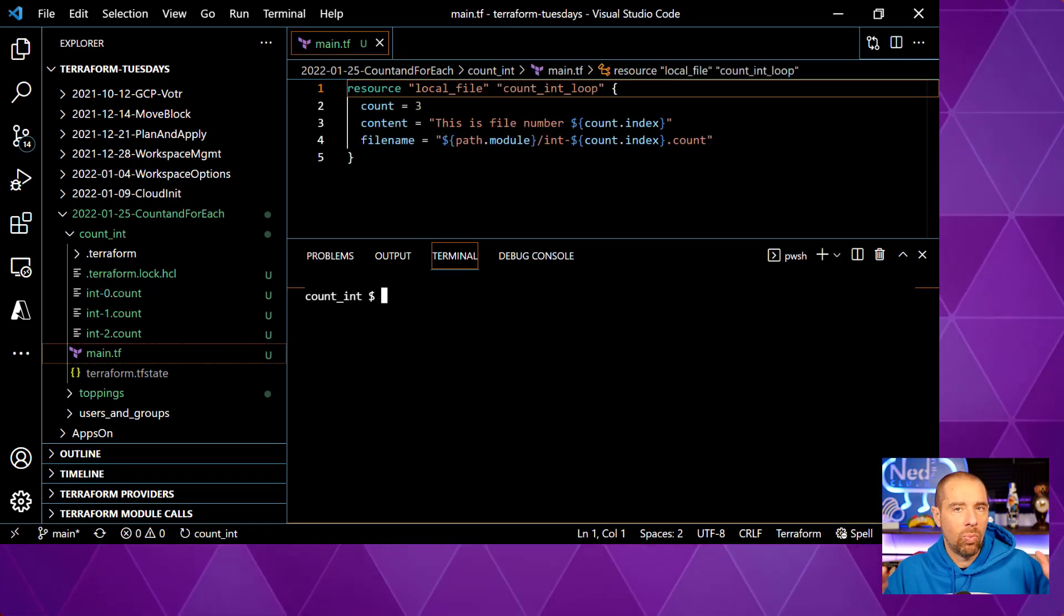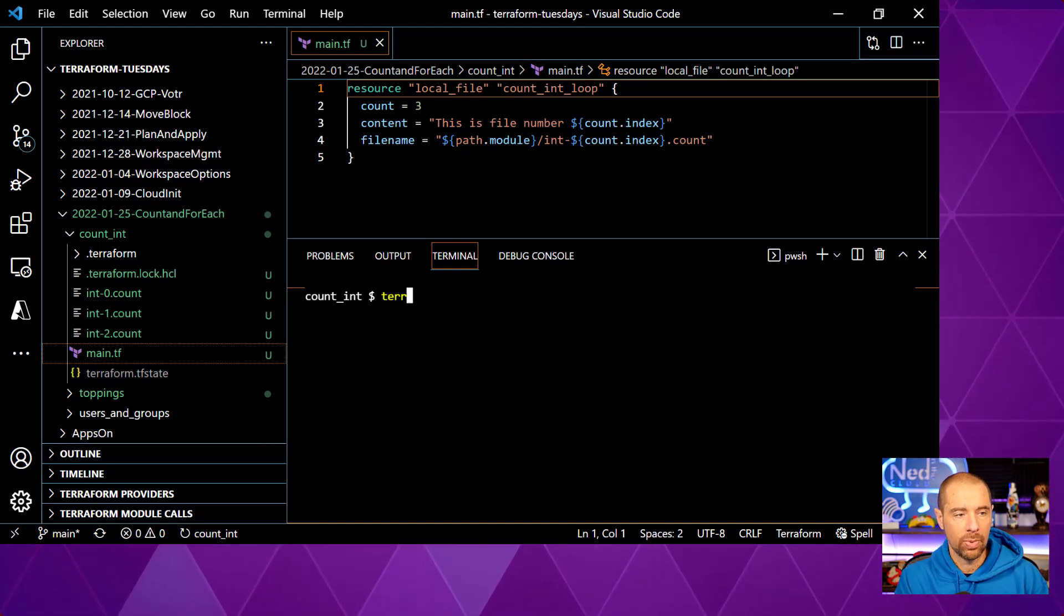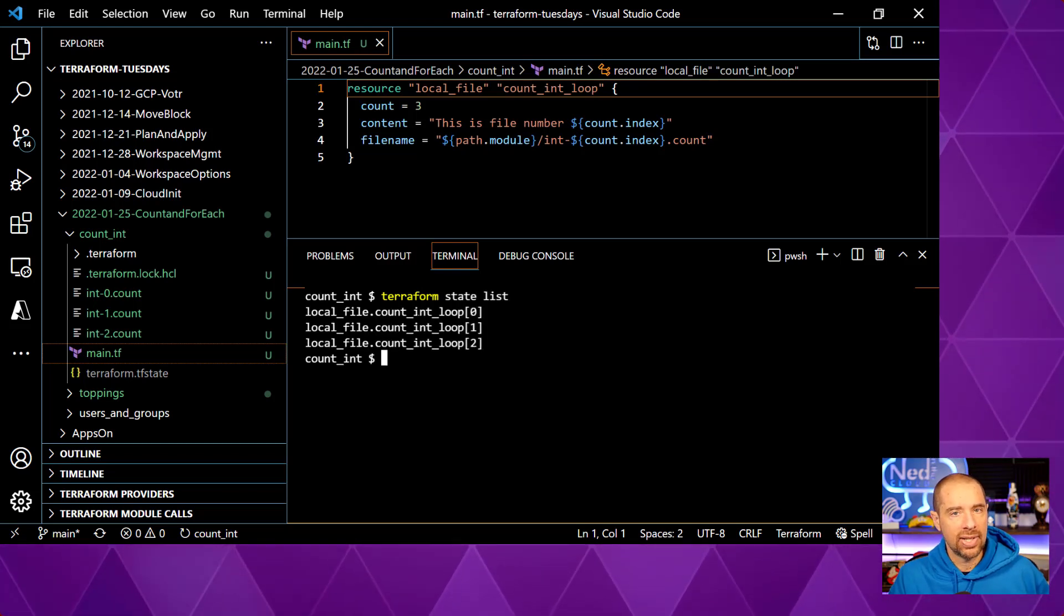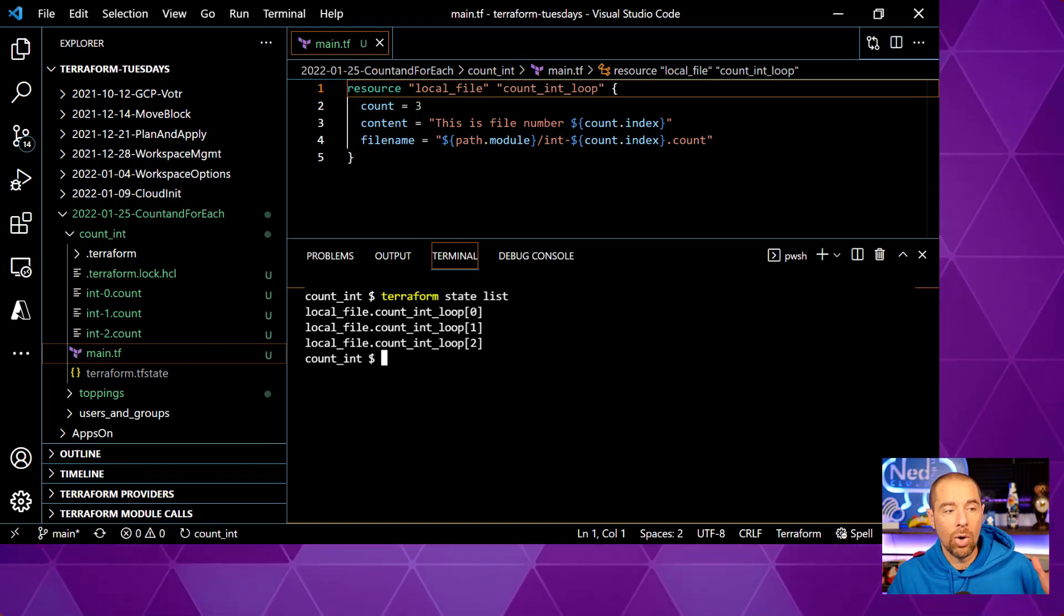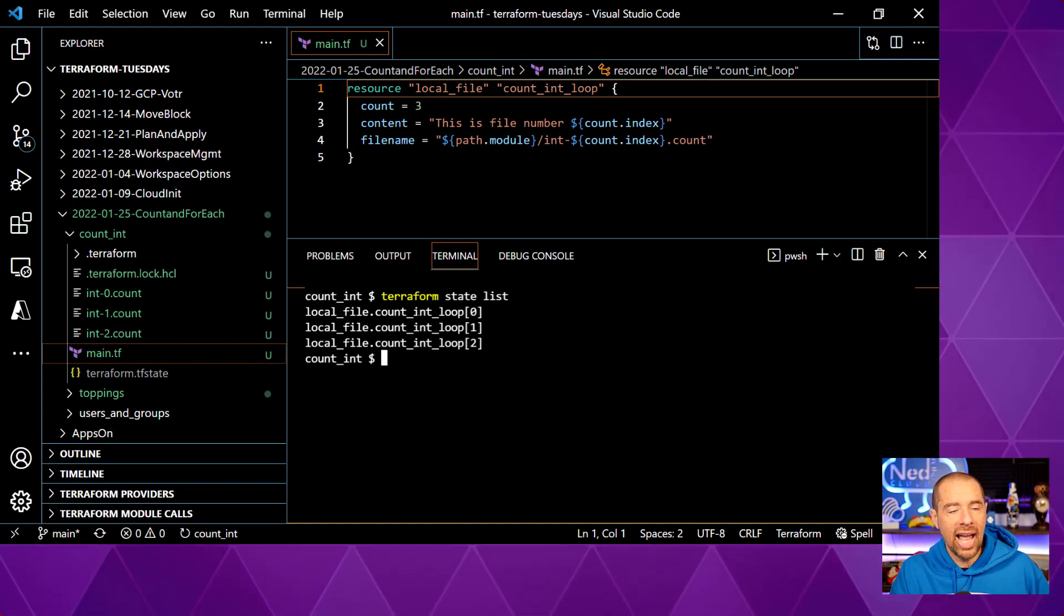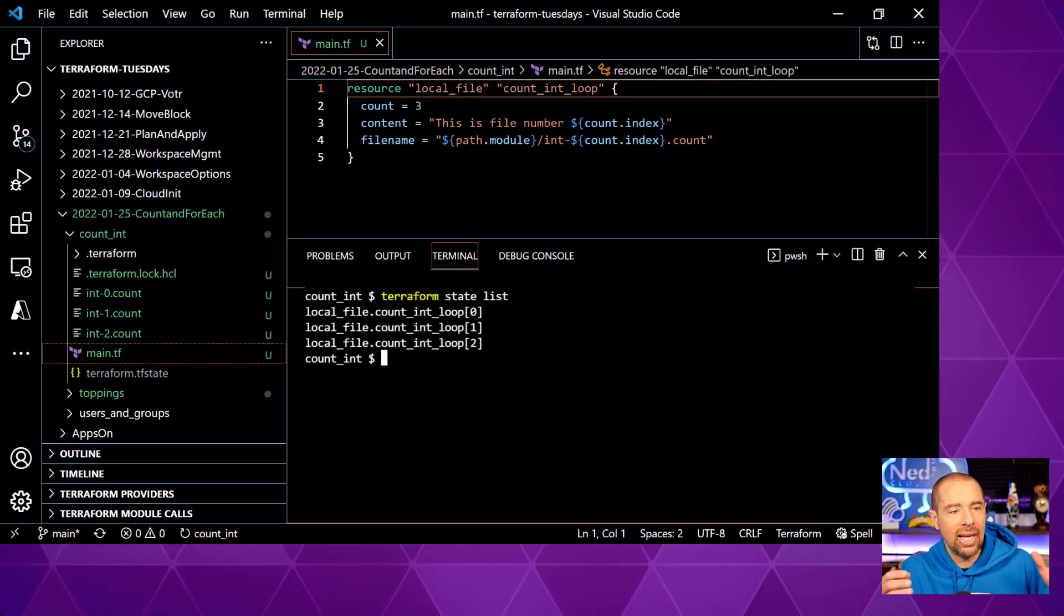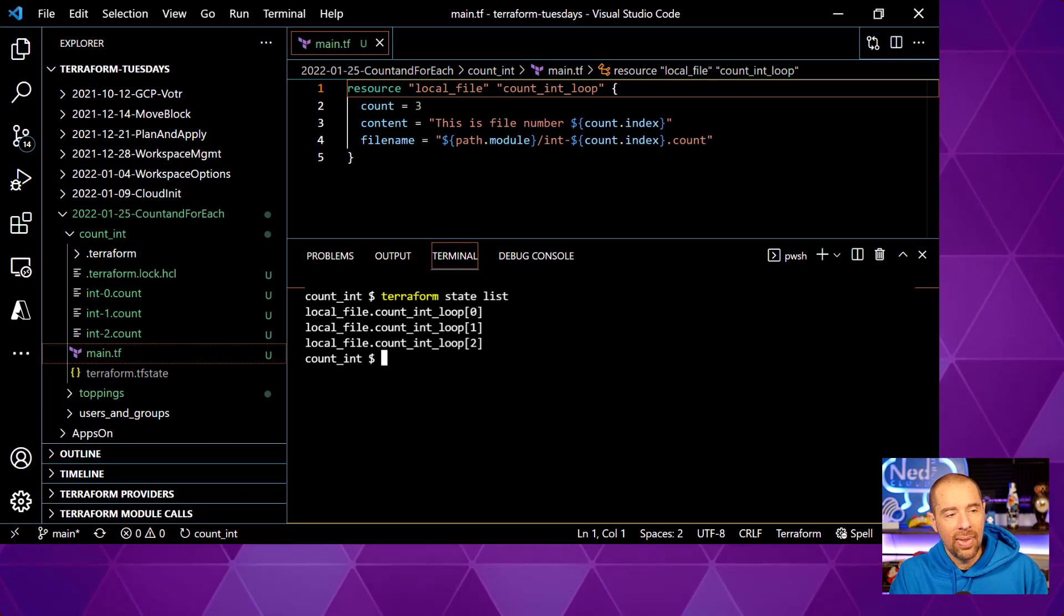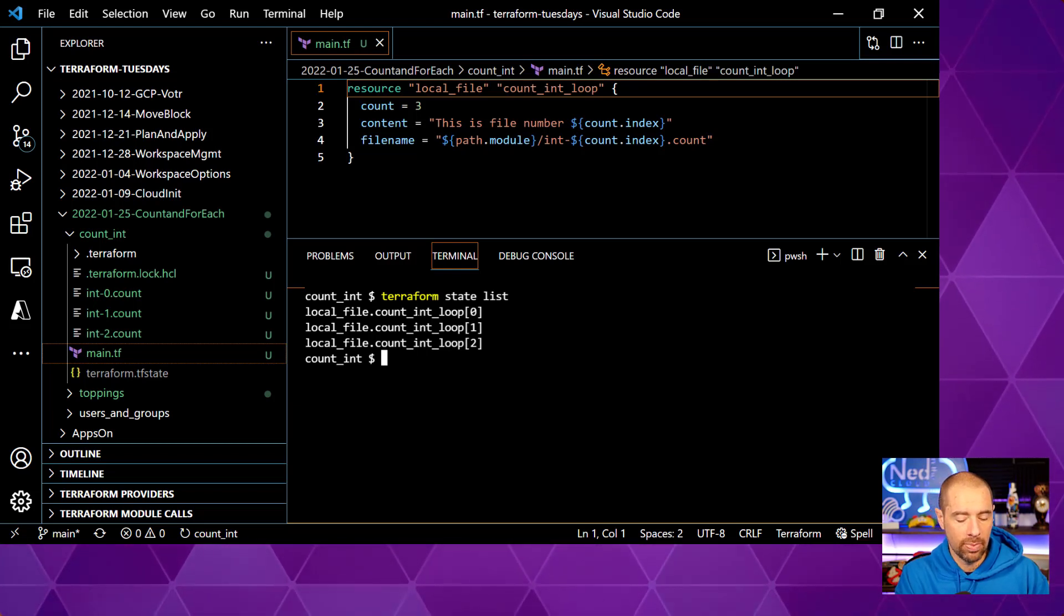Now, what does this actually look like from a data structure standpoint? Let's take a look at the terraform state. So we'll do terraform state list, and that shows us three resources, and they all have the same beginning, local file.count.int loop. And then the index is an integer.